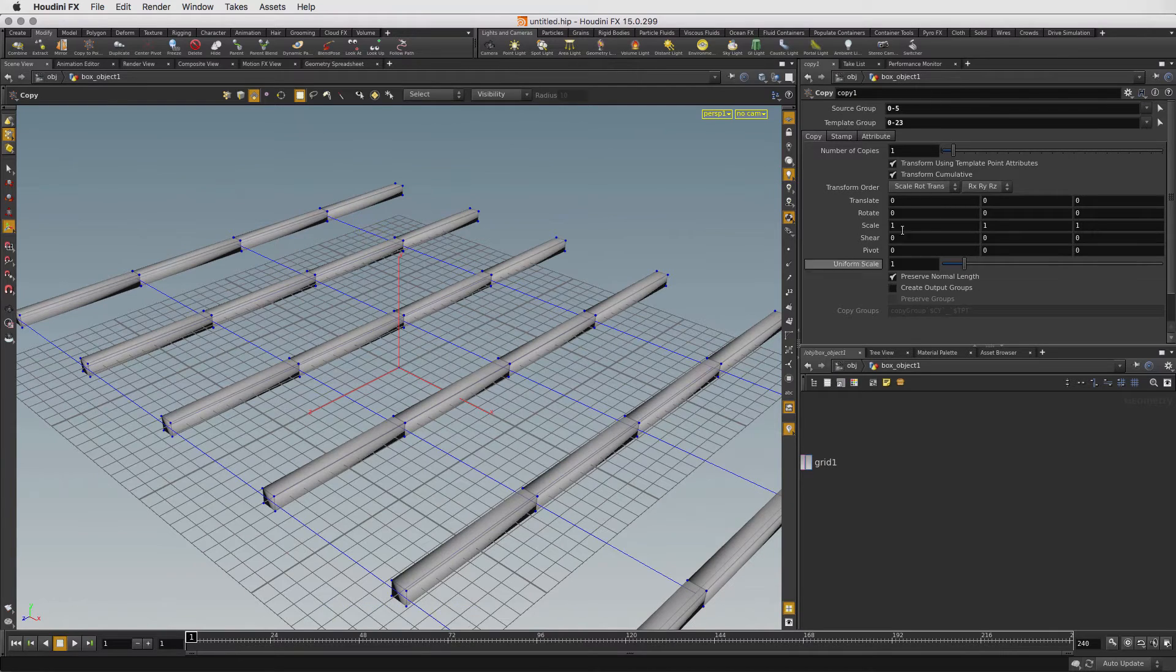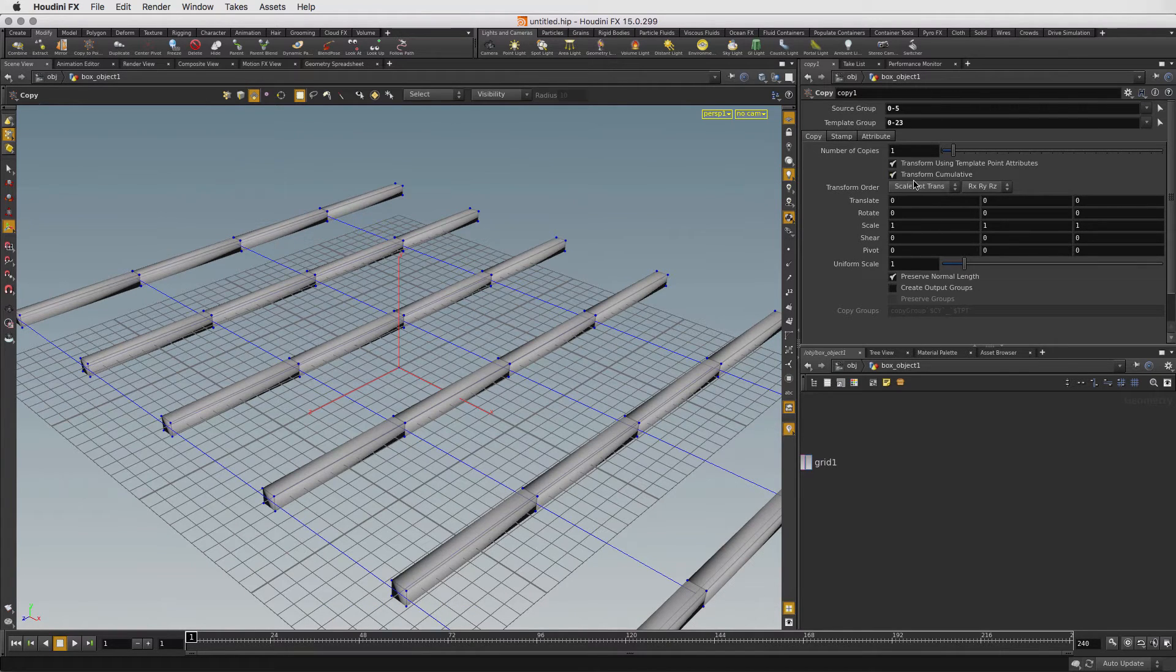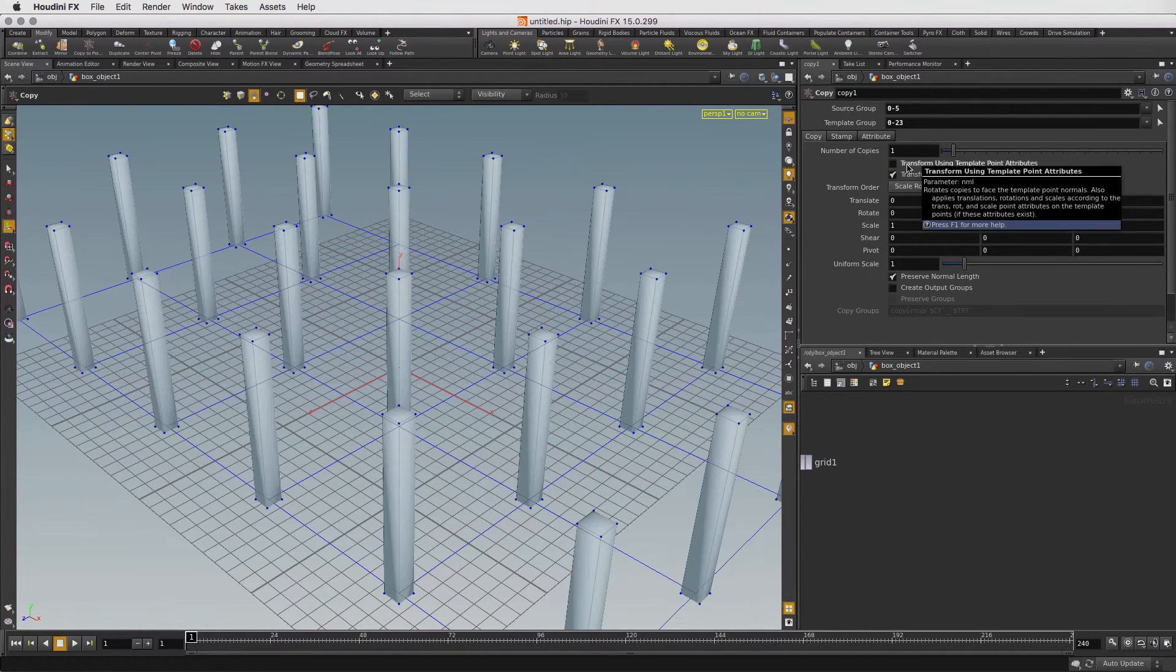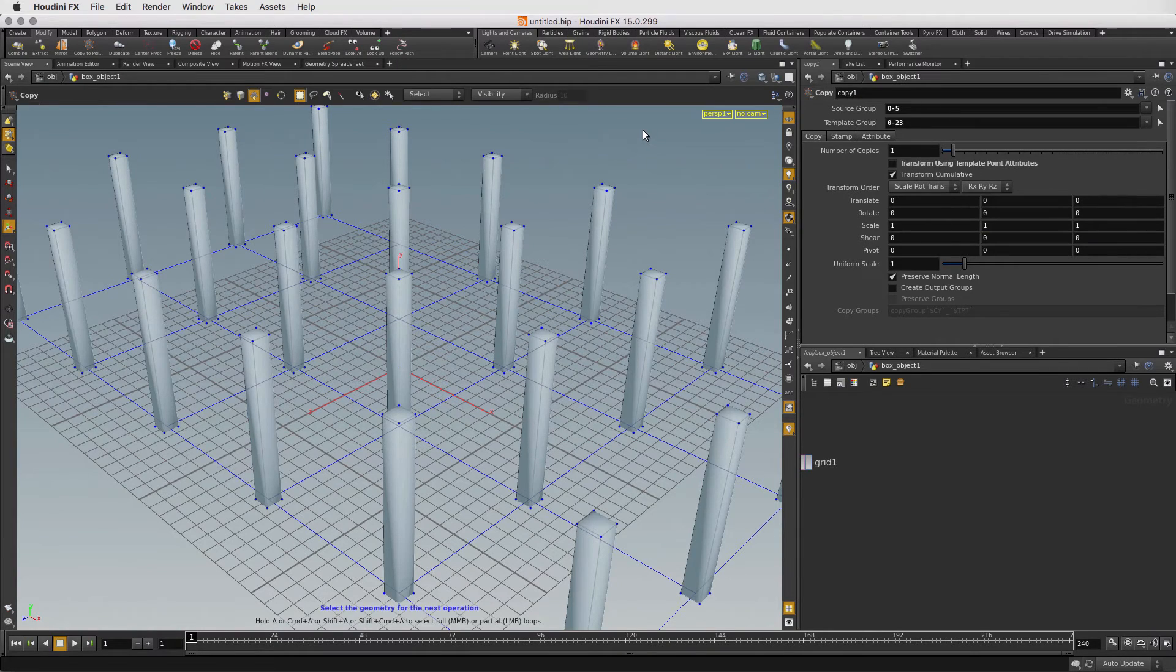The columns are lying flat, so we need to deselect Transform using Point Attributes. Now we have our columns distributed properly on the grid.